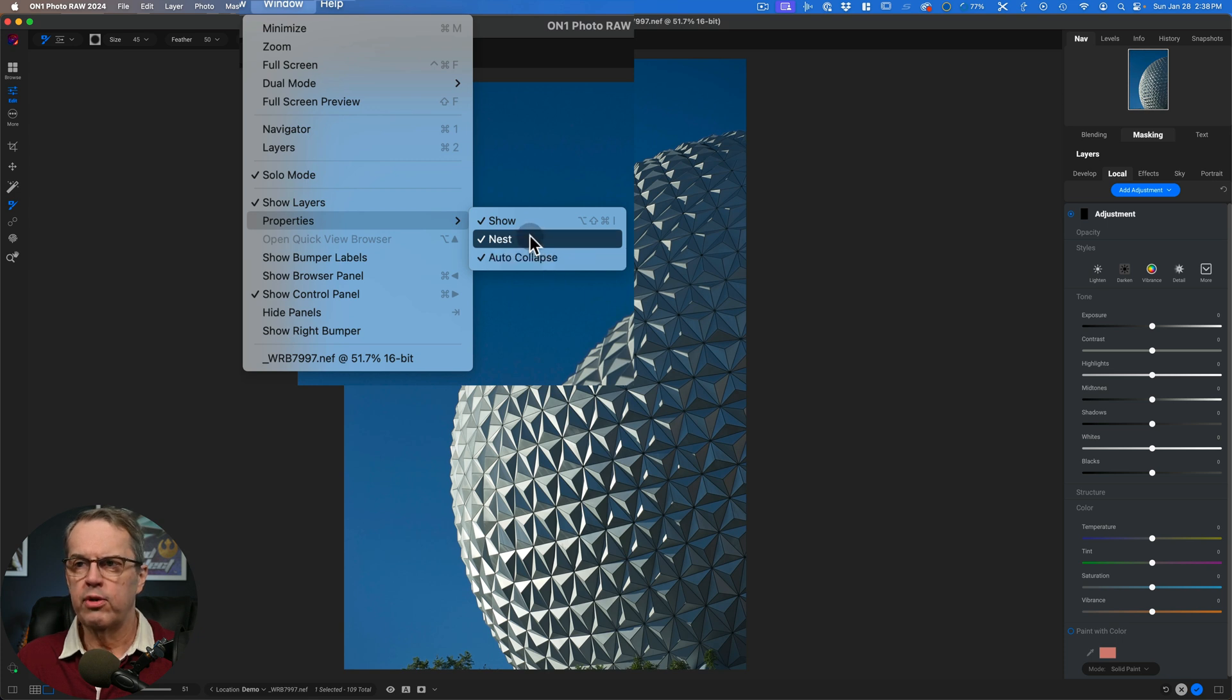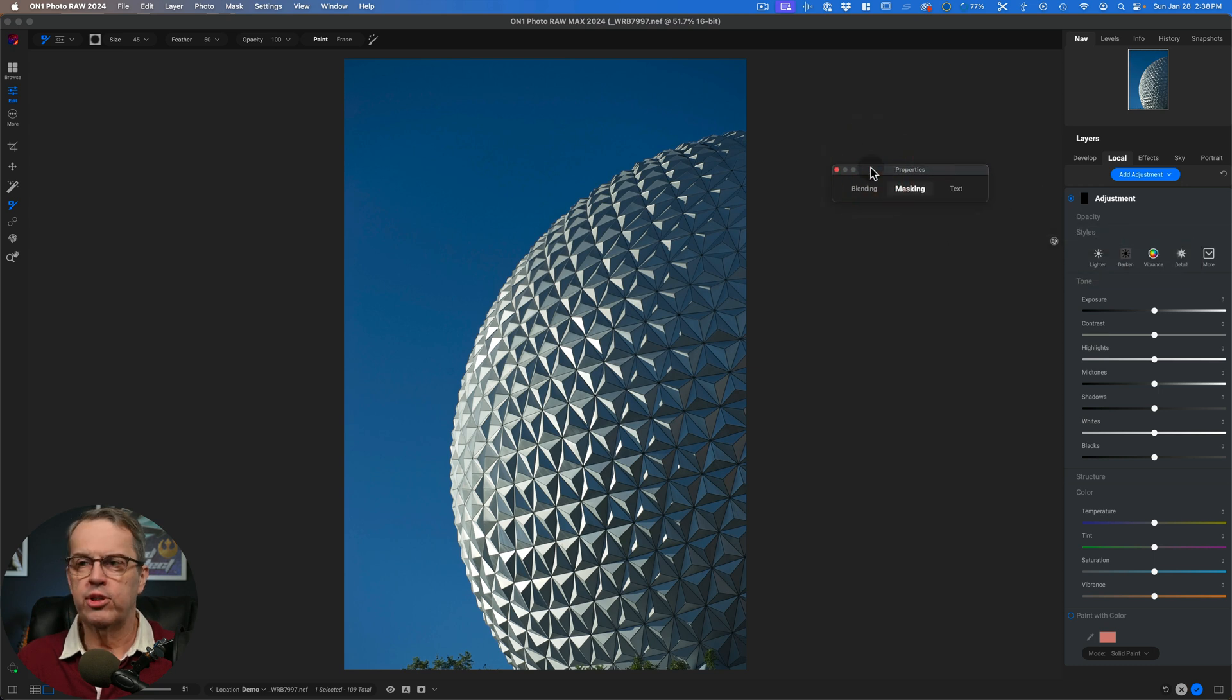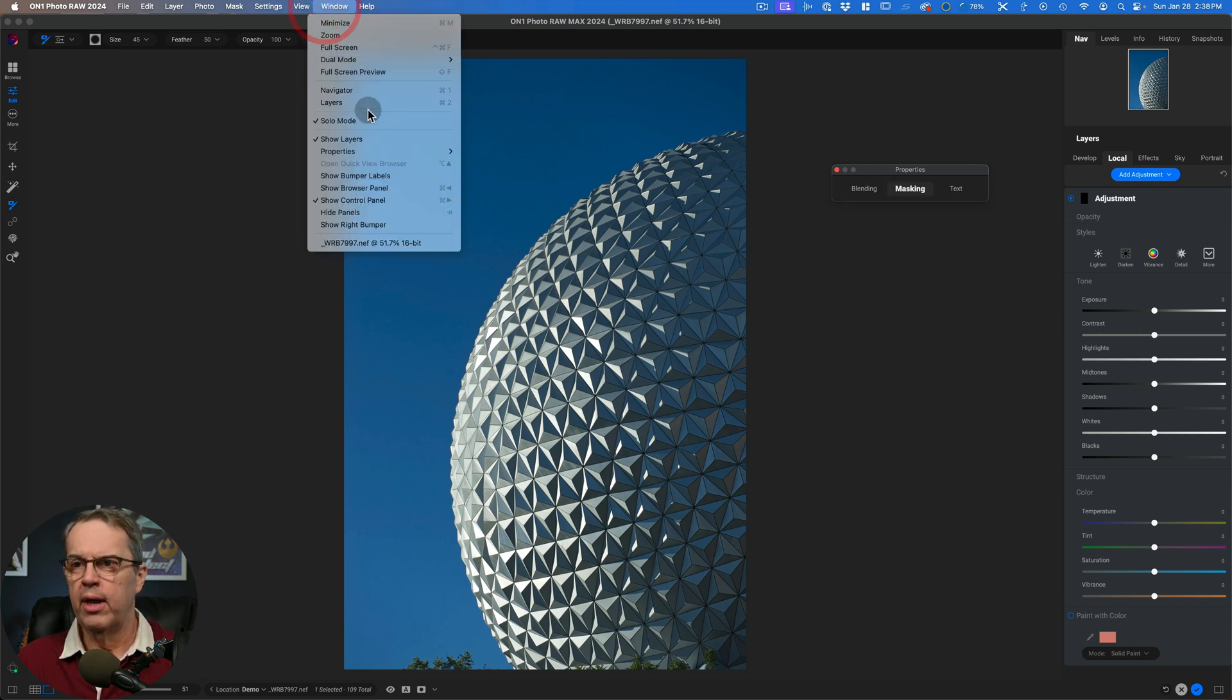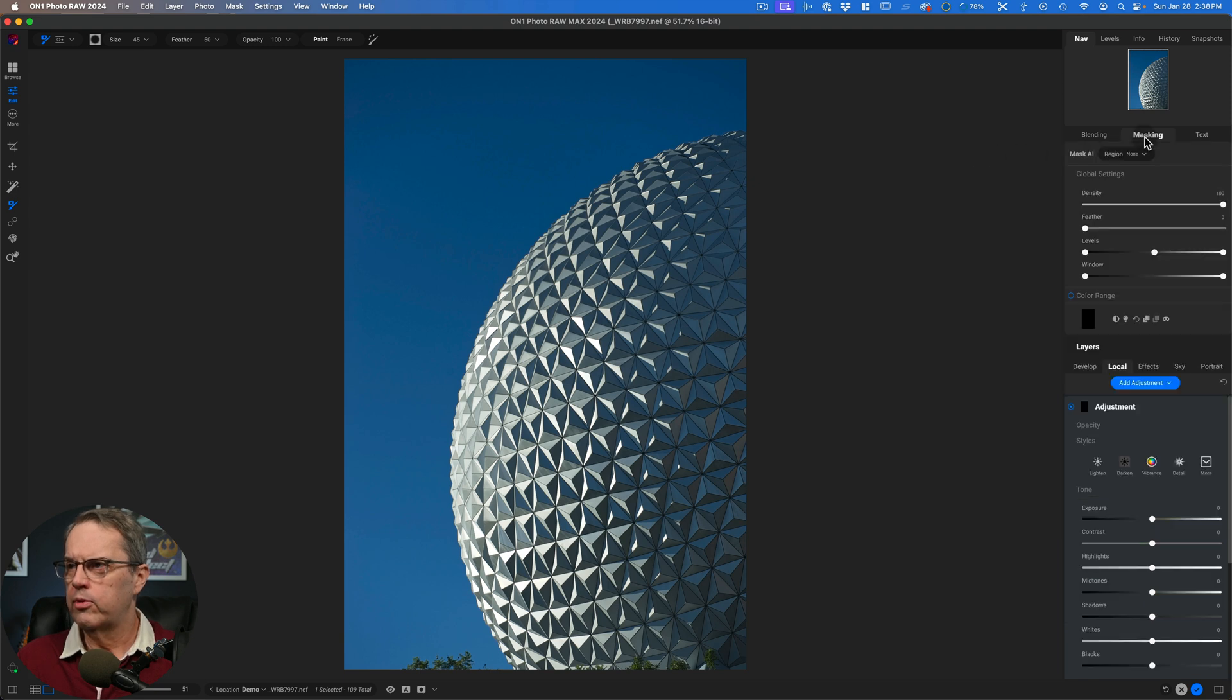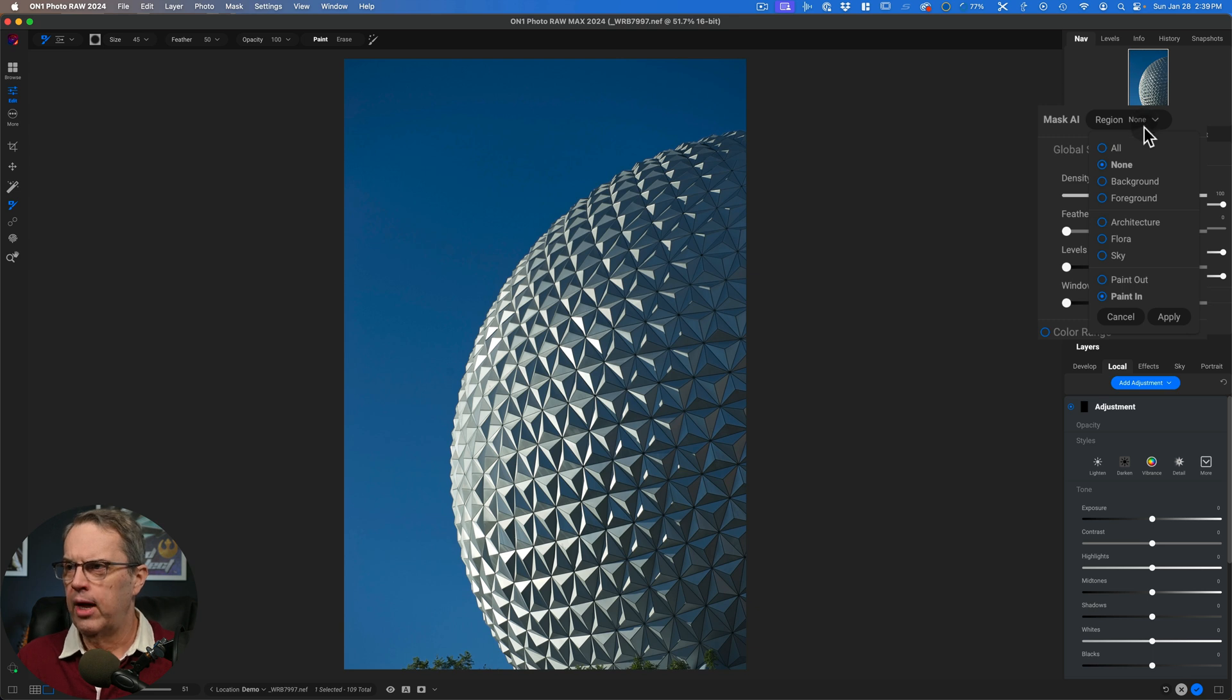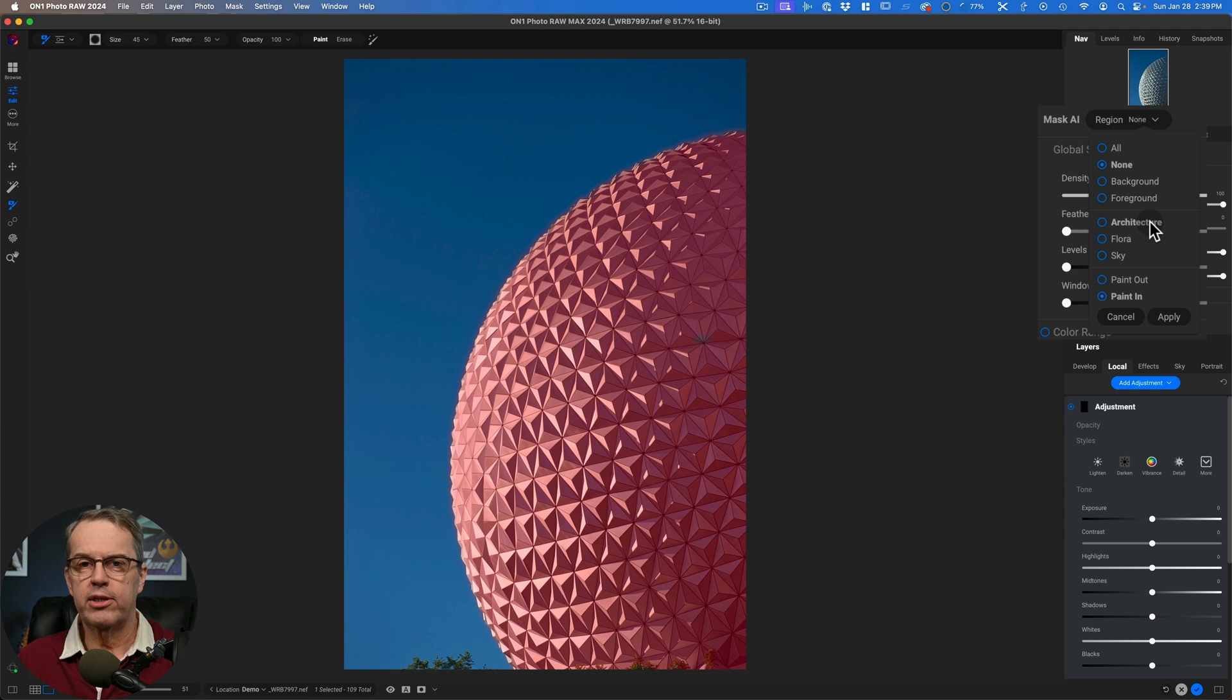And then auto collapse, which means it'll only open up when your mouse is over it. So you can turn these on and off individually. I find that I like it nested rather than on the canvas where I'm working. So let's go over to our masking. Take a look at where it says region. This is going to be what it detects, the super select tool inside of your photograph. You've got all or none background. It thinks everything is the background. Nothing is in the foreground. But architecture, it very clearly picks up Spaceship Earth as part of the architecture.